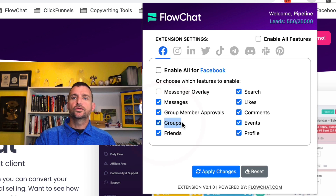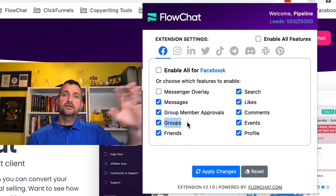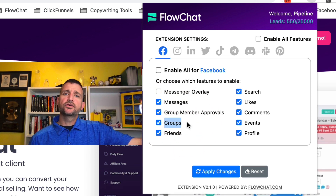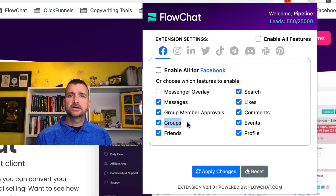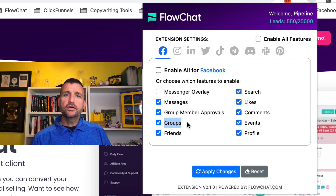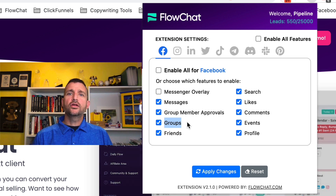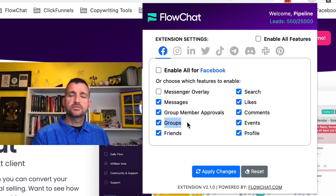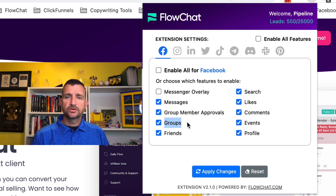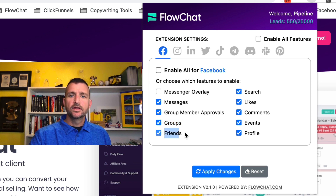Next is groups. Groups are interesting because if you have a target group that might potentially have all of your prospects in there, we can go to that group and import all of those people from that particular Facebook group right into the system, and then you can message them at scale.